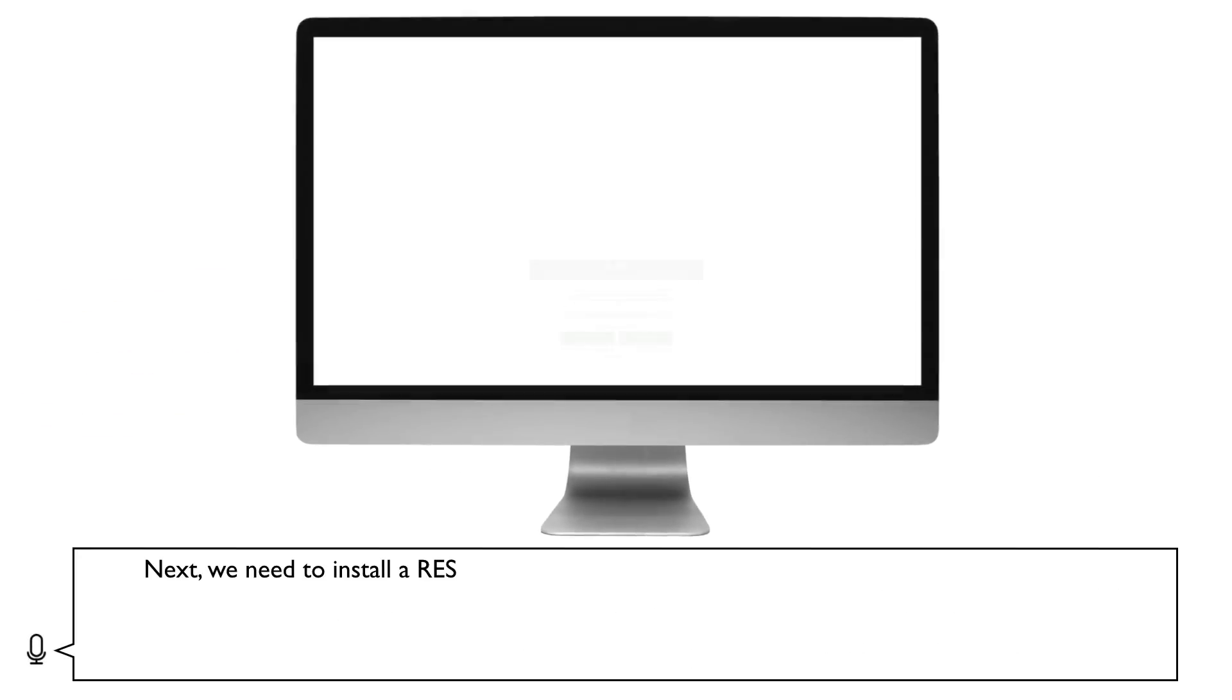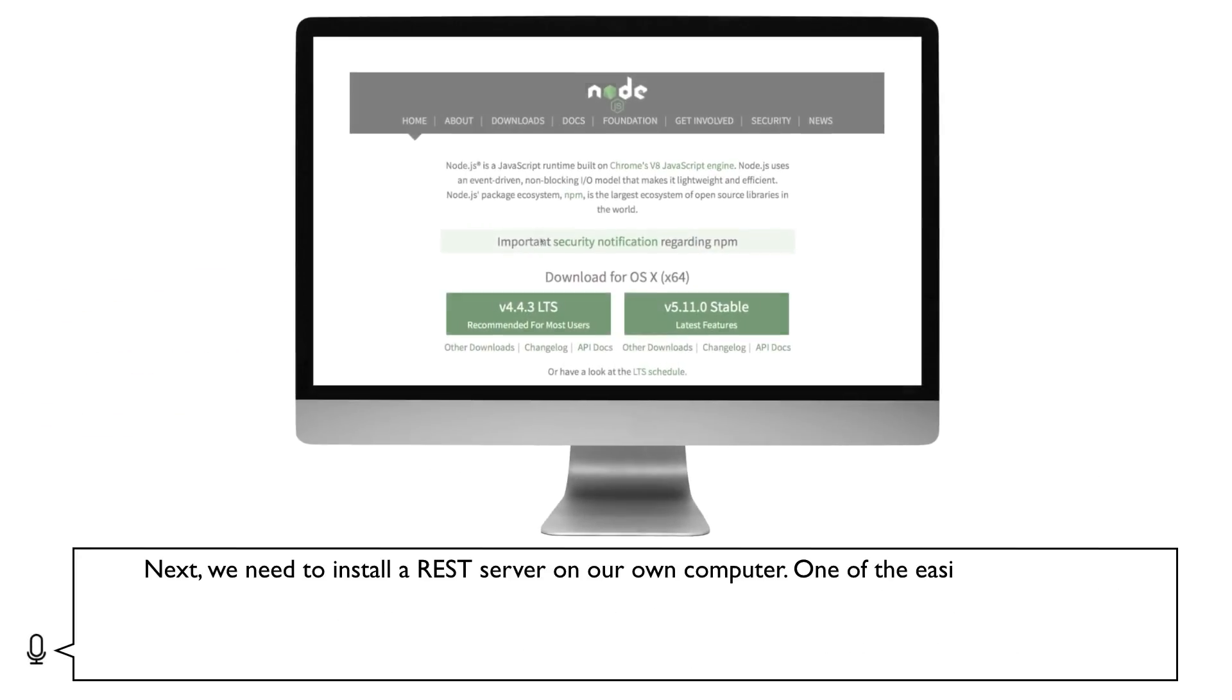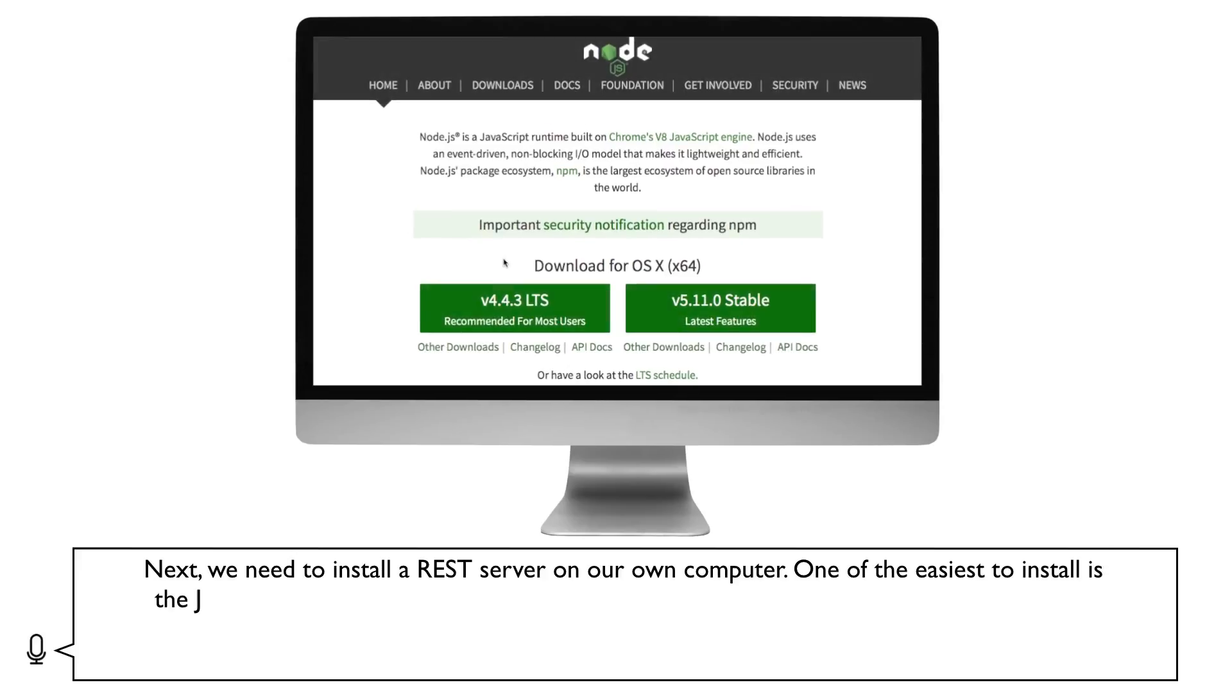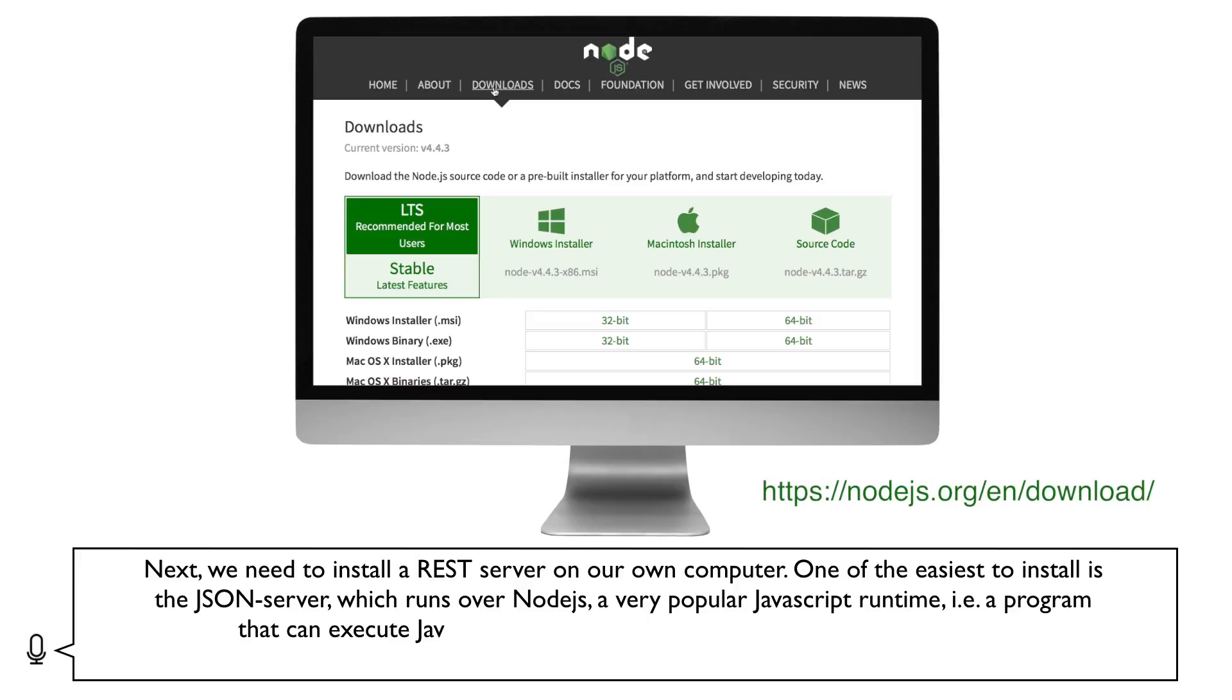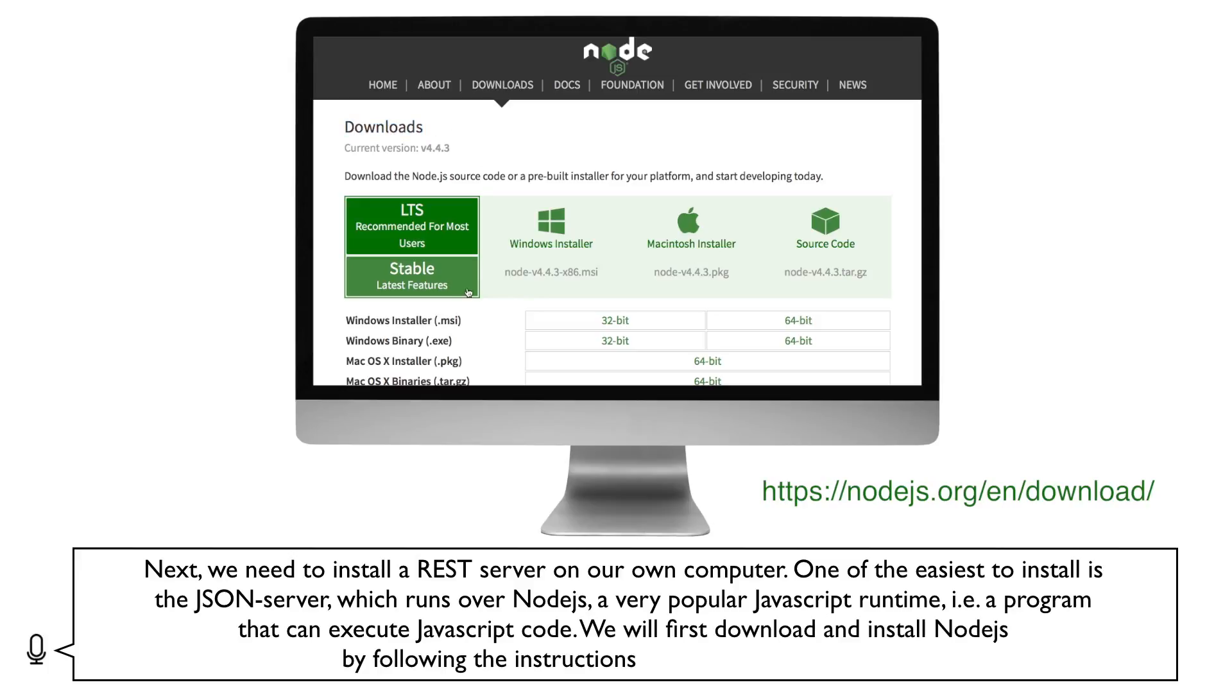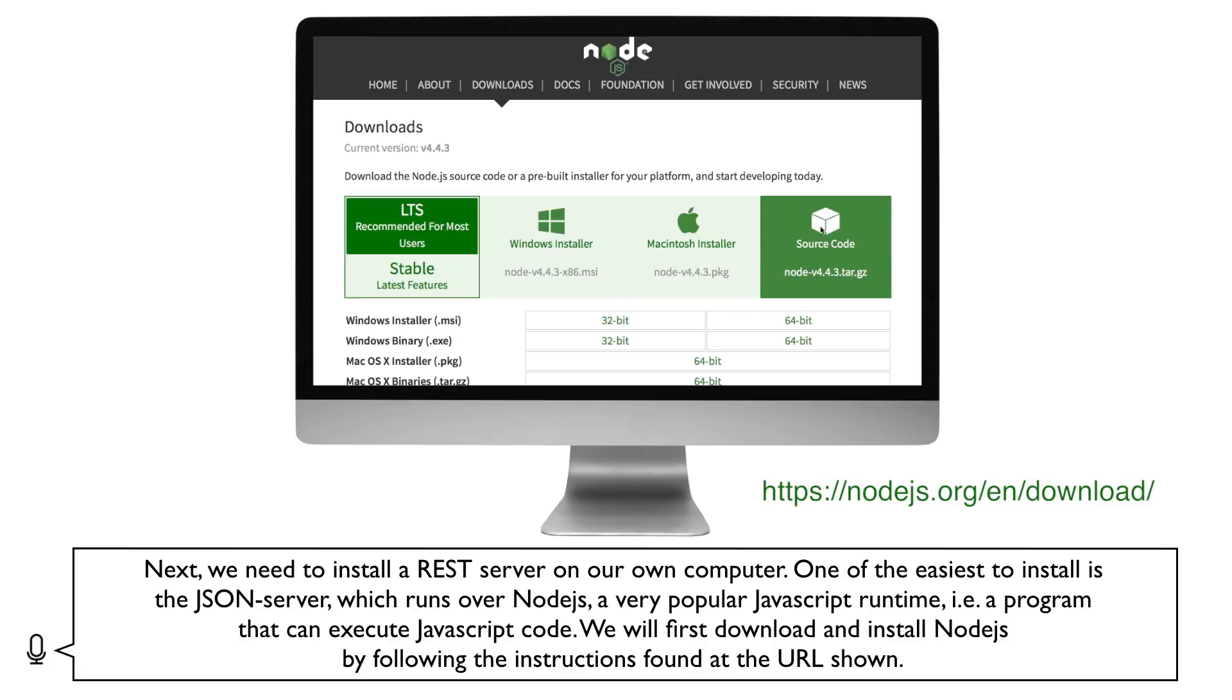Next, we need to install a REST server on our computer. One of the easiest to install is the JSON server, which runs over Node.js, a very popular JavaScript runtime, i.e. a program that can execute JavaScript code. We will first download and install Node.js by following the instructions found at the URL shown.